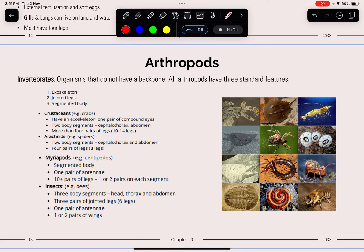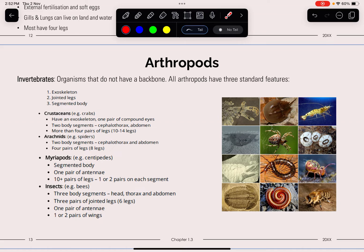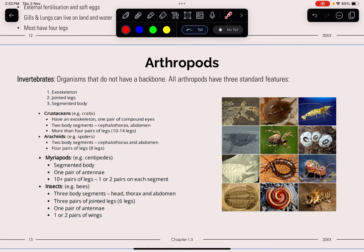Arthropods are invertebrates — organisms without a backbone. They share an exoskeleton, jointed legs, and a segmented body. Crustaceans have an exoskeleton, one pair of compound eyes, and 10 to 14 legs. Arachnids have a cephalothorax and four pairs of legs. Myriapods have a segmented body with one pair of legs on each segment. Insects have three body segments, three pairs of jointed legs, one pair of antennae, and one or two pairs of wings.